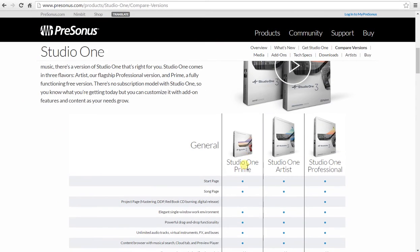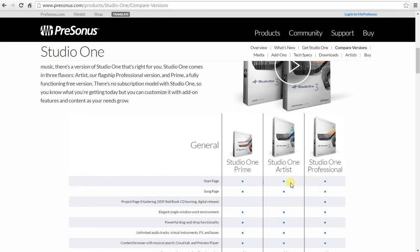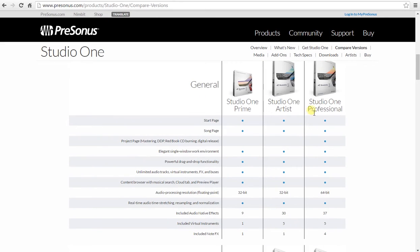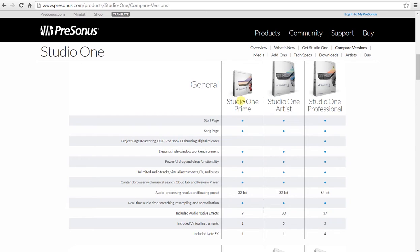Studio One Prime is free and it is a great way to start for beginners. Studio One Artist is a step up from that. Includes more virtual instruments. Studio One Professional of course is the professional version with 64-bit processing. A lot of included effects for professionals. I again recommend starting with Studio One Prime for beginners.